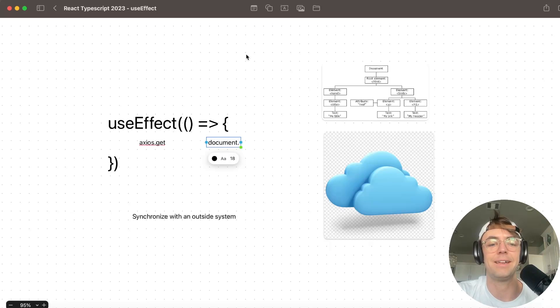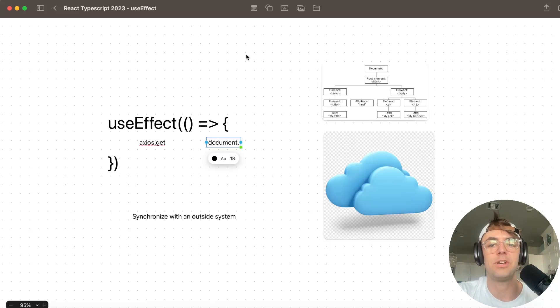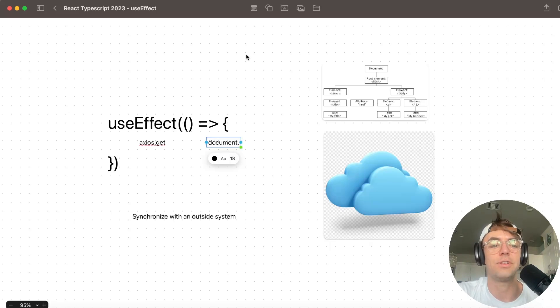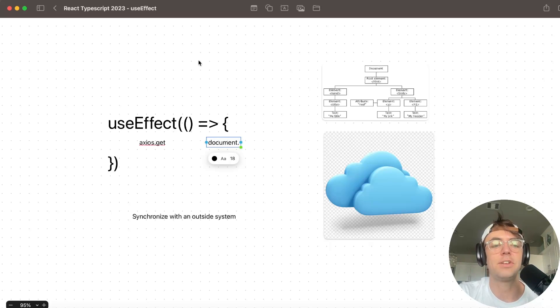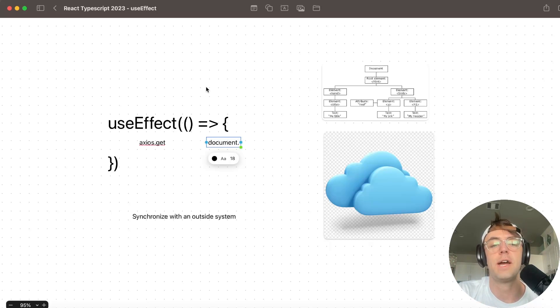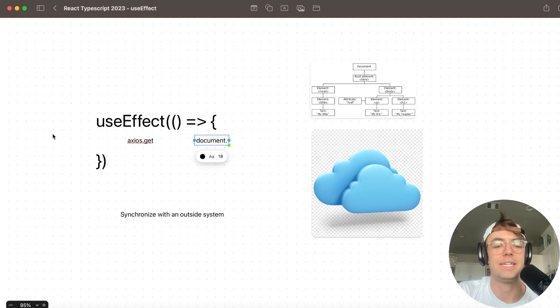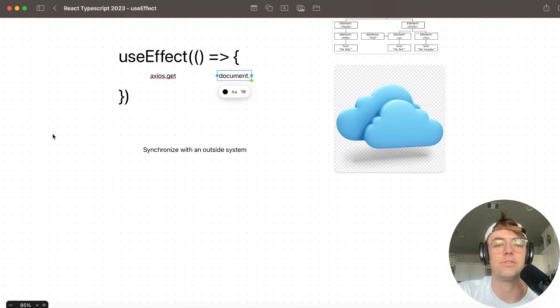And the document object model is outside of React. So if you're going to actually manipulate it many times, not always, you're going to have to use useEffect because it is outside of React. It is an outside system.